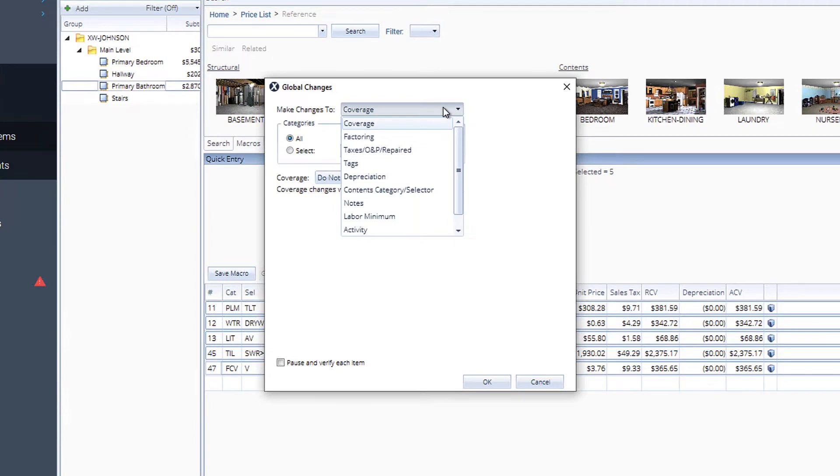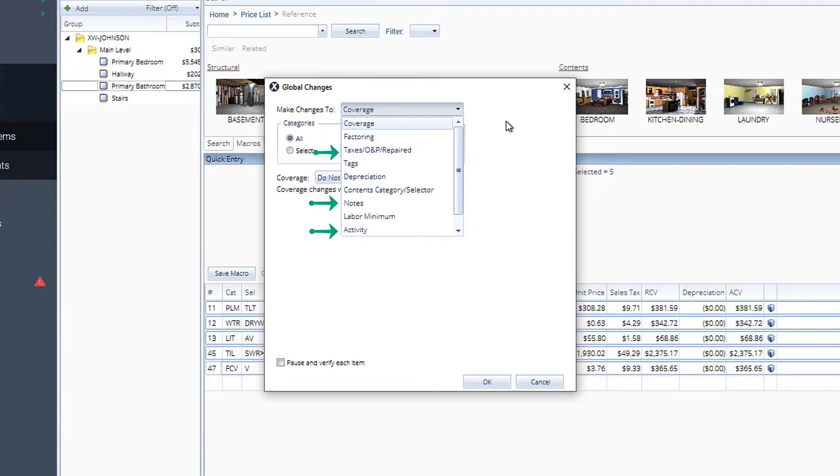Global Changes allows you to change attributes to all or selected estimate line items. Changes can be made to the Coverage, Overhead and Profit, Notes, Activity, and more.